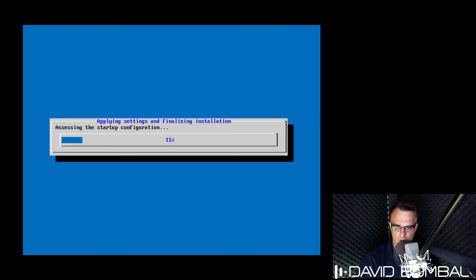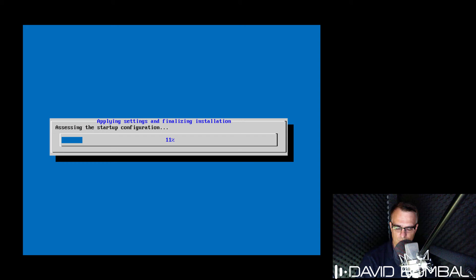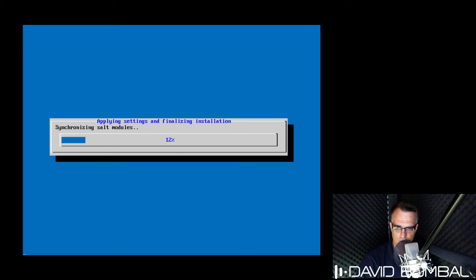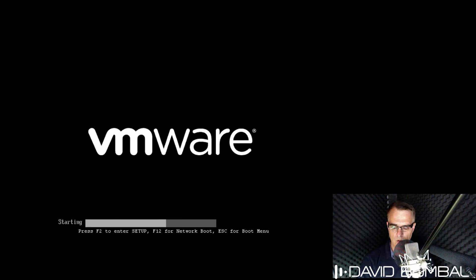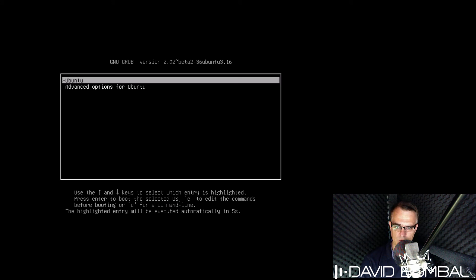VIRL will then apply the configuration settings. You simply need to wait for these configuration settings to be applied to your VIRL server. Once VIRL has completed the configuration, it will reboot.